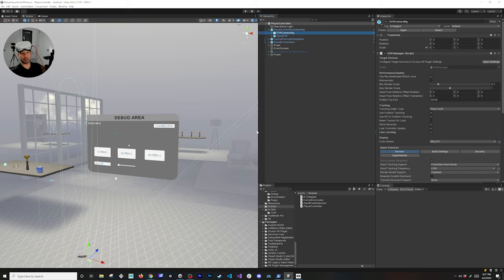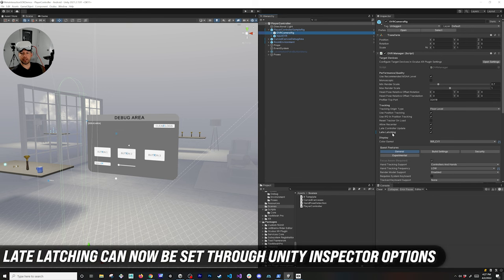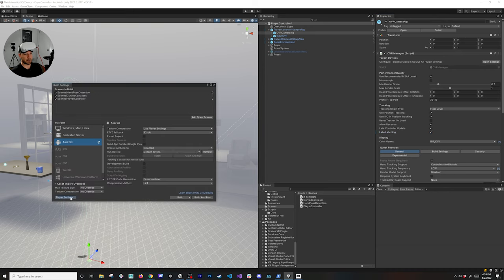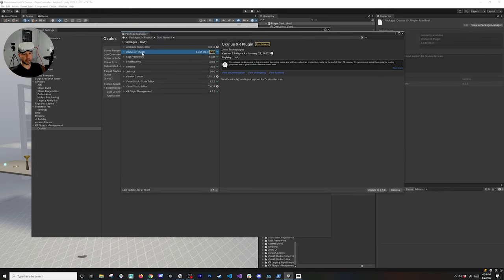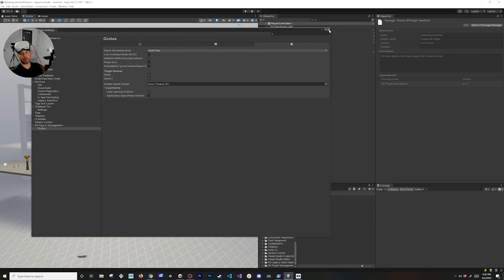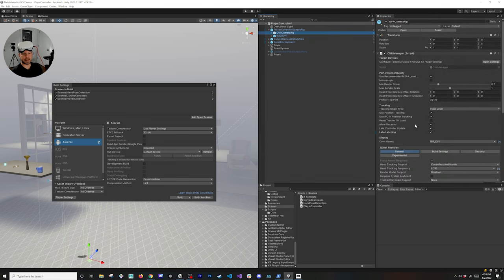The next feature to help optimize your game or app is the ability to toggle late latching. You can enable or disable it on the OVR Camera Rig, or go to Build Settings, then Player Settings. Once you have the XR Plugin Management and Oculus component downloaded, the late latching option appears under Experimental settings. Make sure you're using the latest Oculus XR Plugin — in this case version 3.0.0-3.4. Enable it there and also on your OVR Camera Rig to improve rendering and performance.